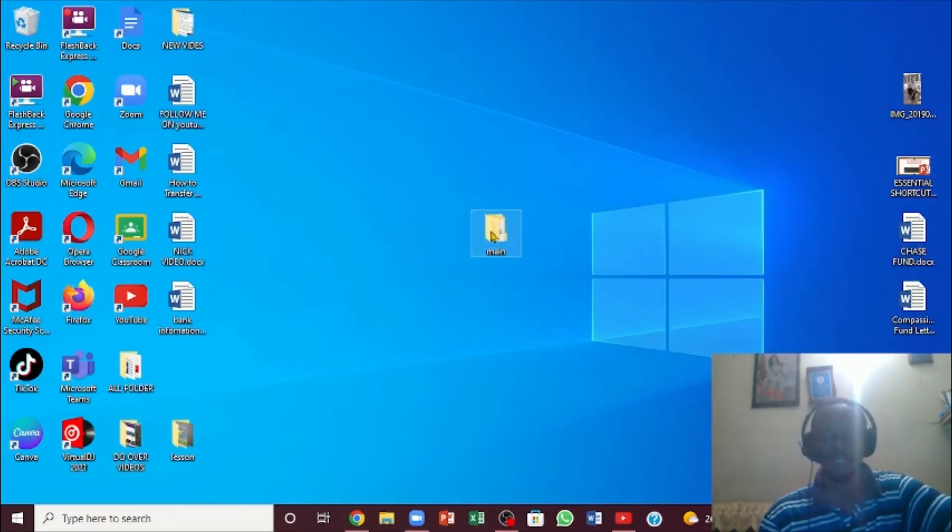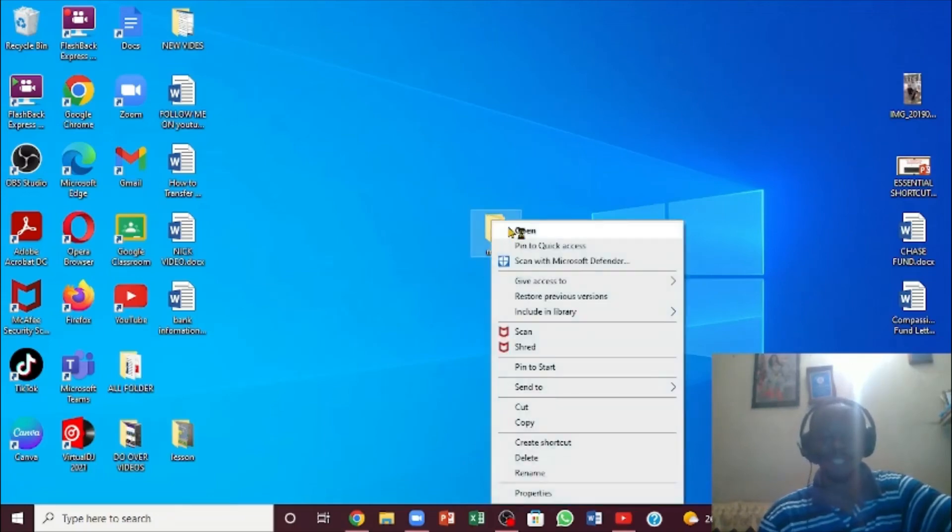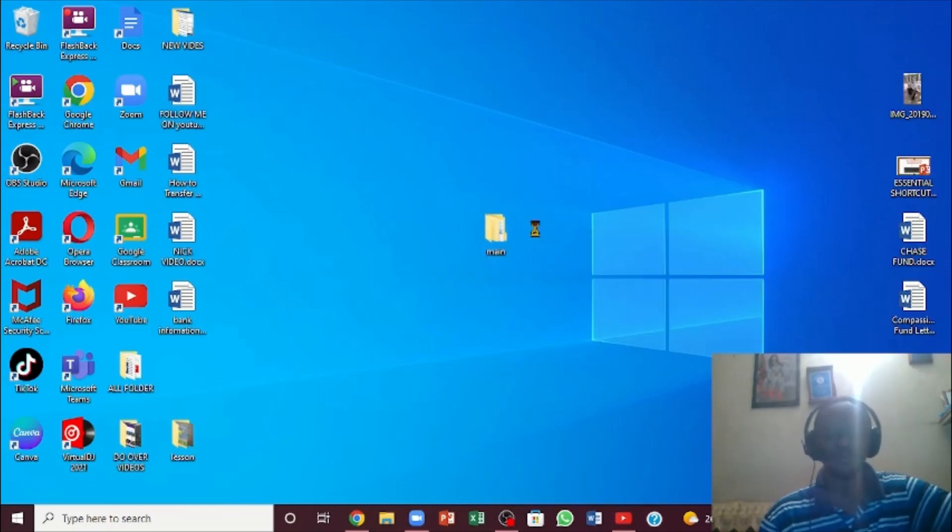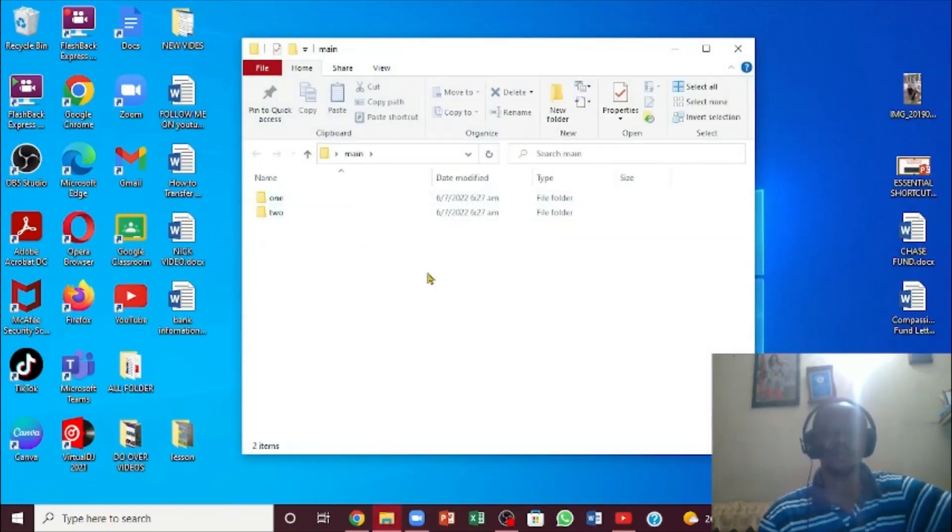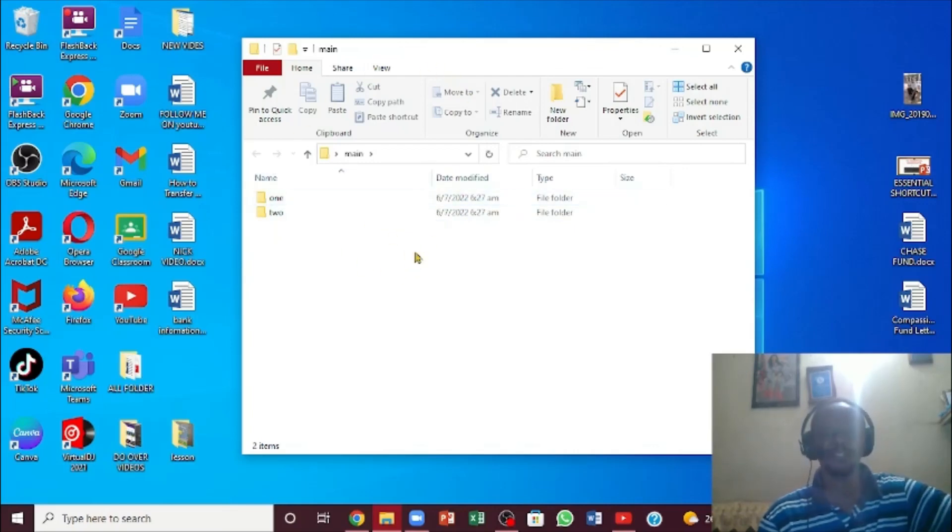If I right-click again, you'll notice the folders following right in here. This is one way you can actually create a folder and create folders within folders.